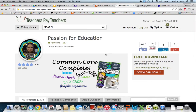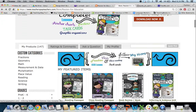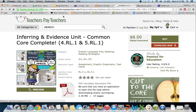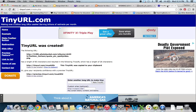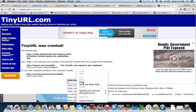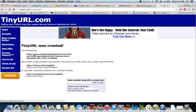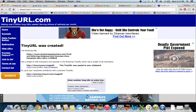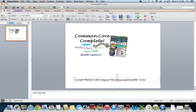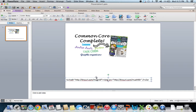Go to your Teachers Pay Teachers store and find the product you want to promote. Click on it to go to that product's page and copy the URL address. That URL is also too long for the quote page, so go back to tinyurl.com, paste the product URL in, and click 'Make TinyURL' again. It shortens it — click 'Copy to Clipboard', then go to your PowerPoint and paste it where it says 'product URL', being careful not to include the quotes.